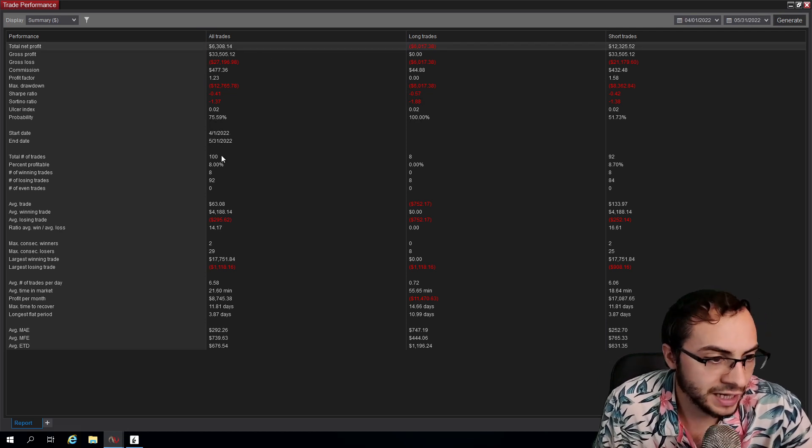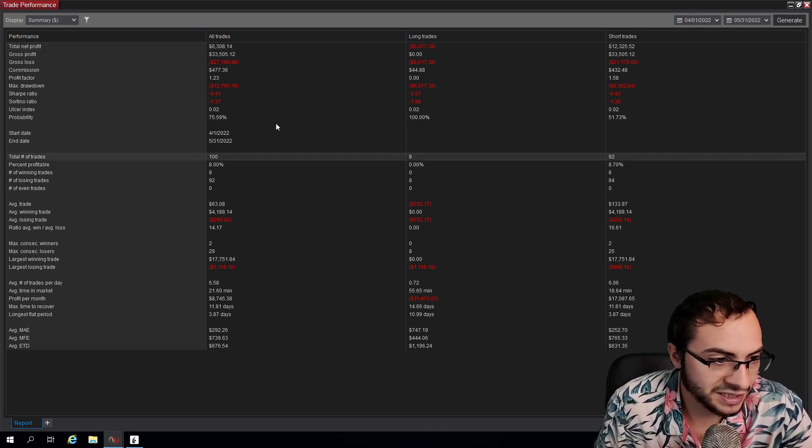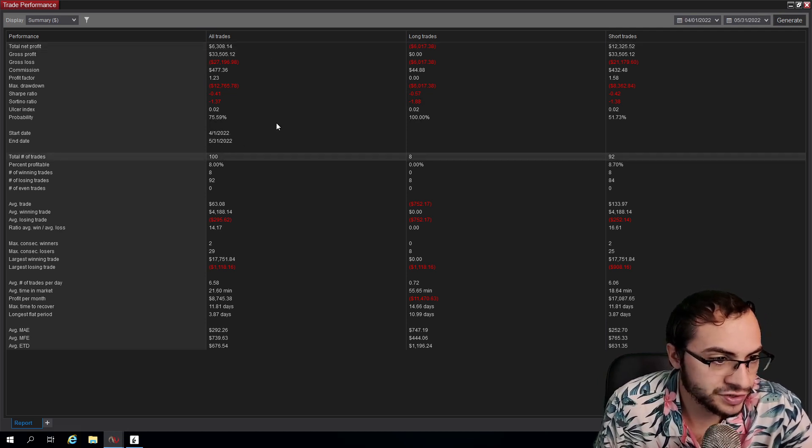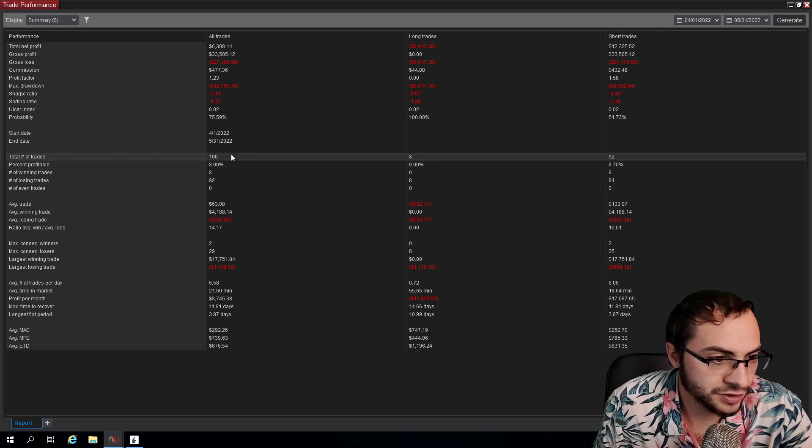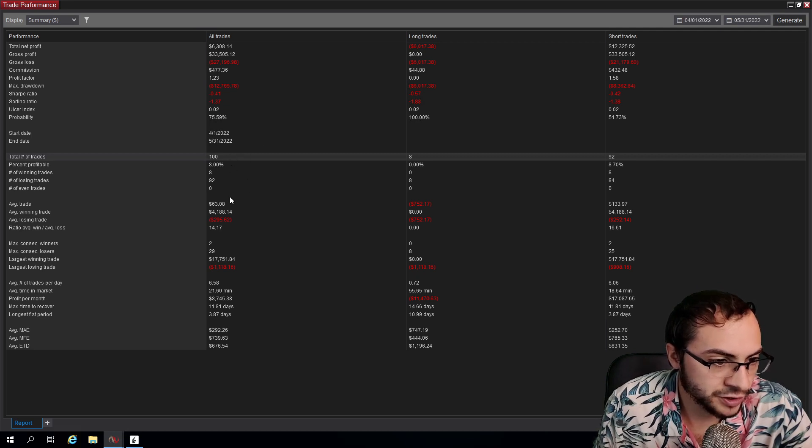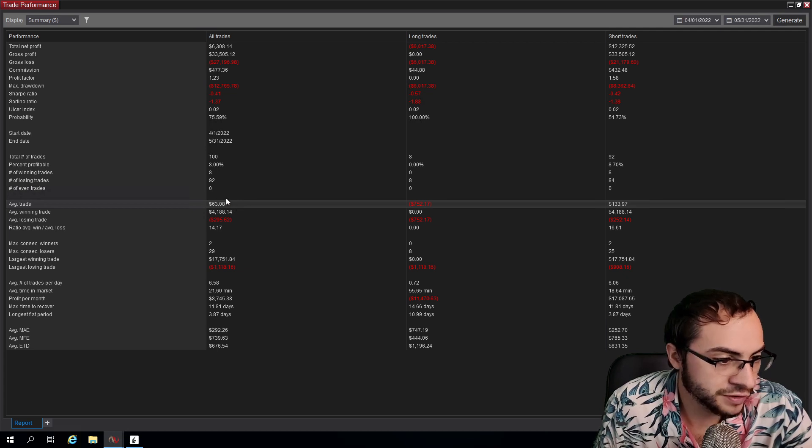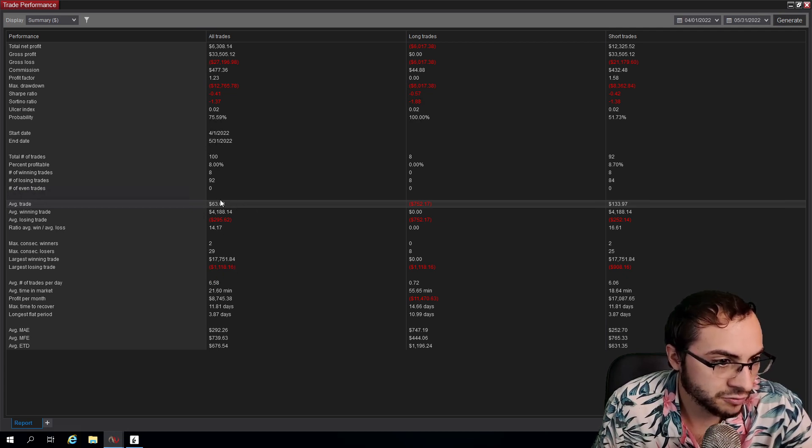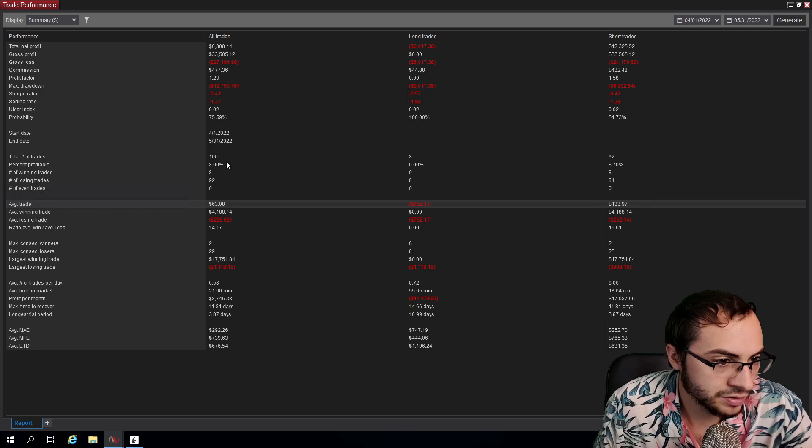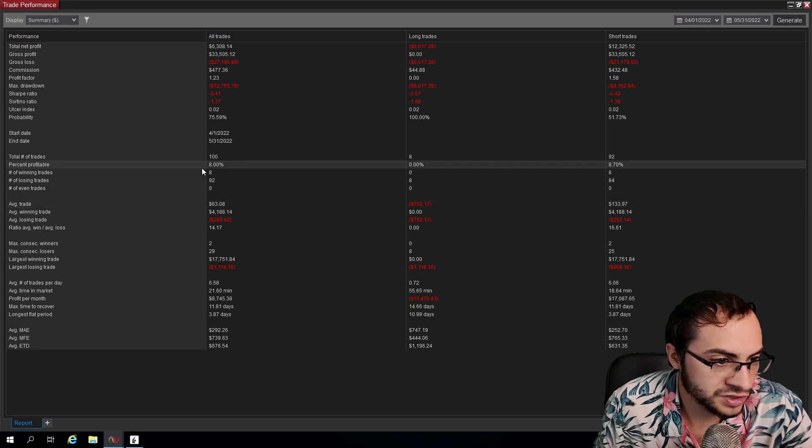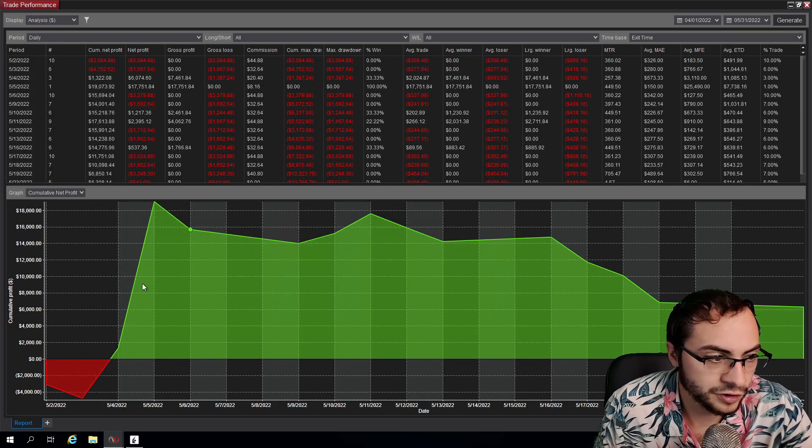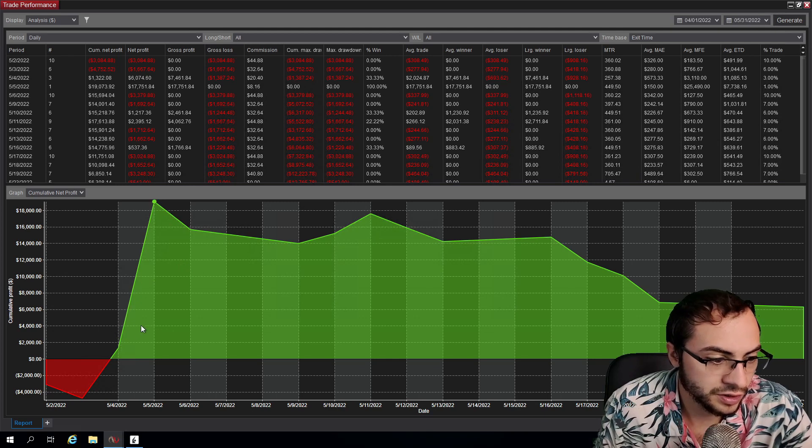We had, wow, exactly 100 trades. Exactly 100 trades. My average trade profit was $63, which is awesome - I want that to be above 50 ideally. What else? We had a 48% win rate, so very interesting.